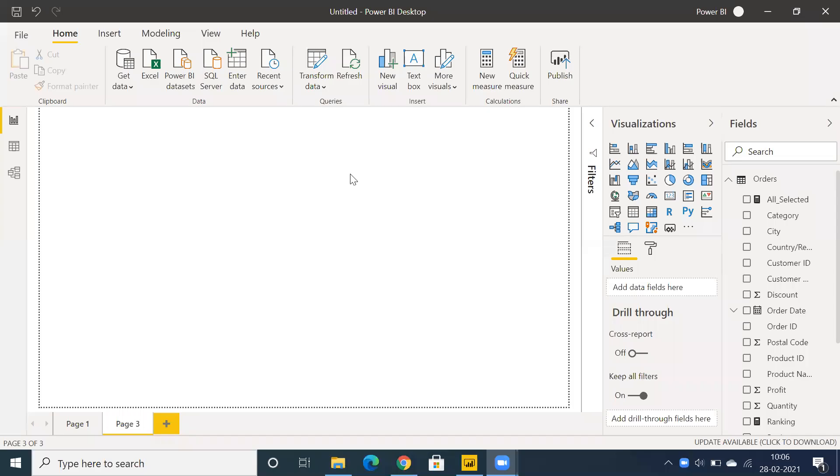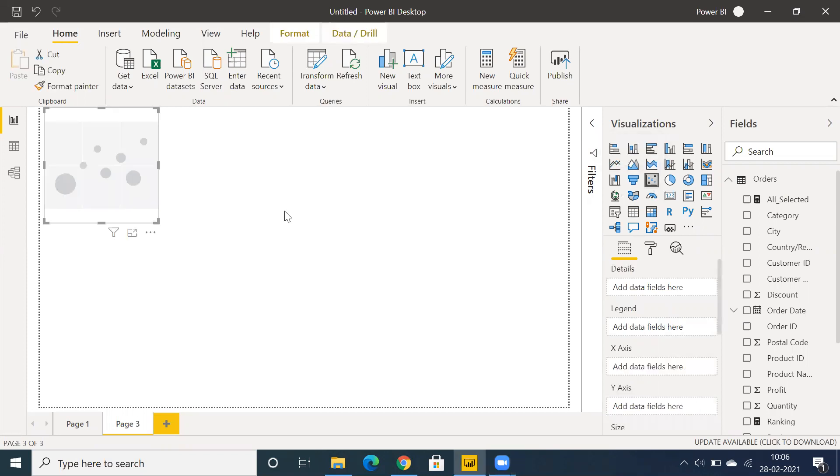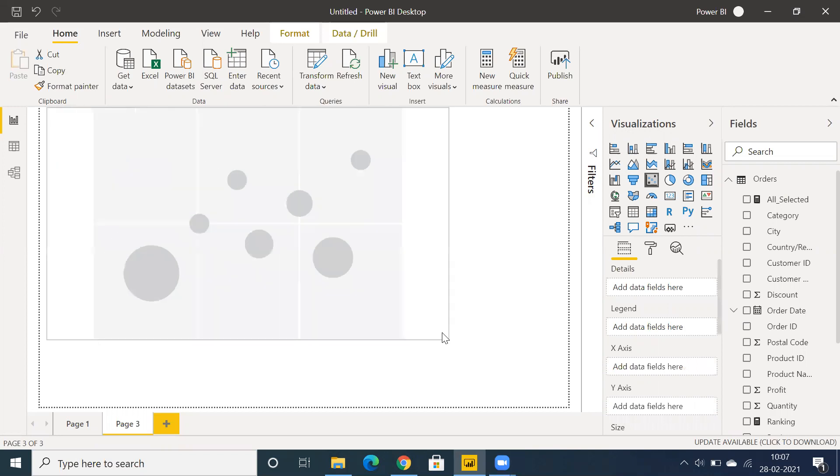Hi all, I'm going to showcase how to create an animated scatter plot chart in Power BI. We have the scatter chart here, just select it from the visualization panel.